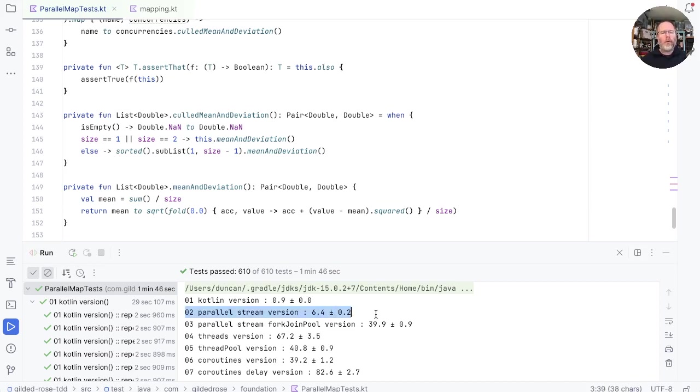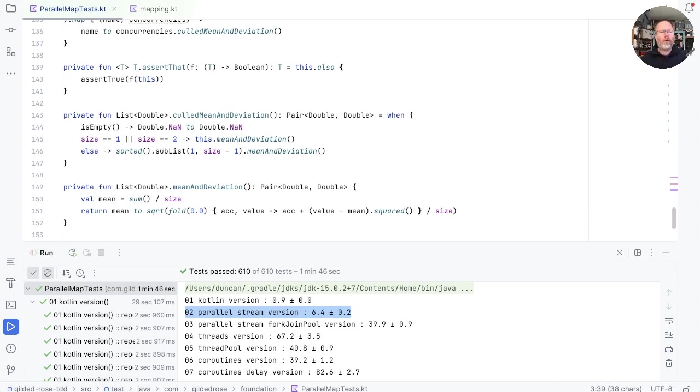With the possible exception of the parallel stream version where we don't specify the thread pool, where on this machine at least we can only be 6.4 times as concurrent. So if all these have the potential to be sufficiently performant, how do we go about choosing which one to use? Well, I think the other thing we should probably look at is how they fail.